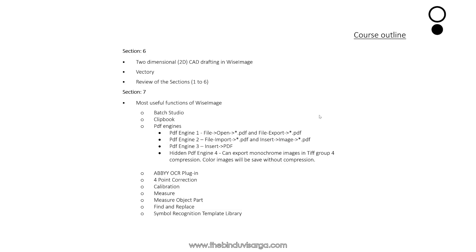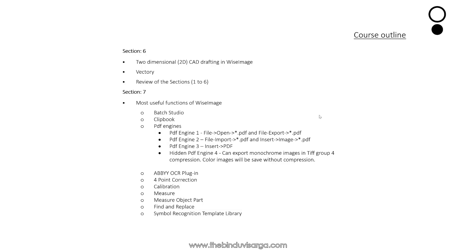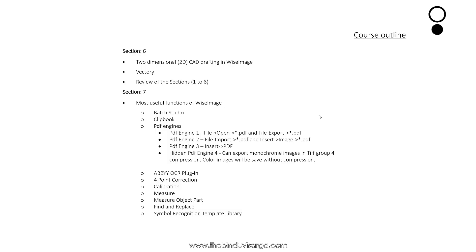We will discuss ABBYY OCR plugin, four point correction, calibrations, measure, measure object part, find and replace. This is where I will show how to replace raster objects with vector and vector objects with raster, symbol recognition, template library.